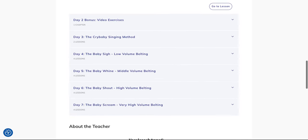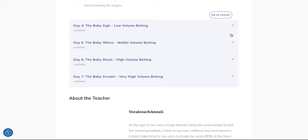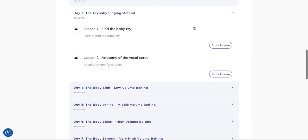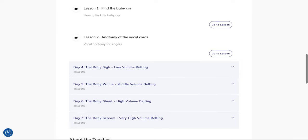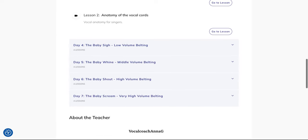And on day three you're ready to learn the cry baby singing method. It's like an introduction and you also get an anatomy lesson here, which is very important so you know what you do and where everything is located, so you have better voice control.